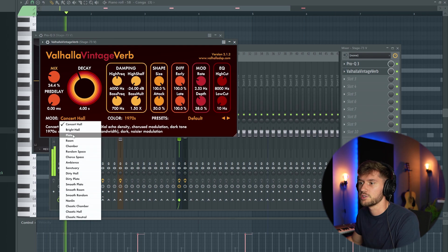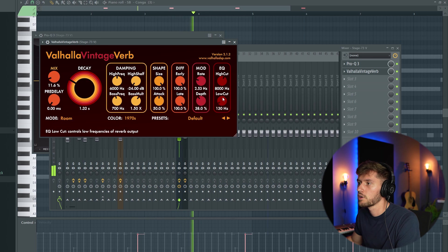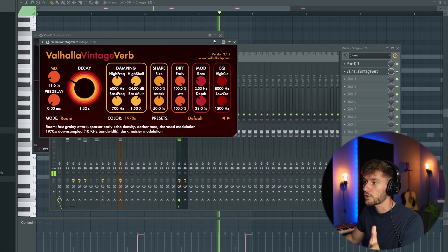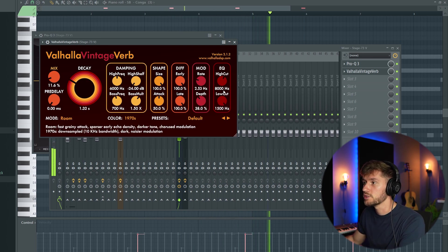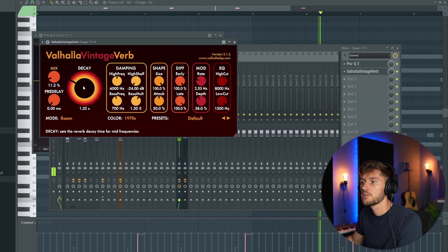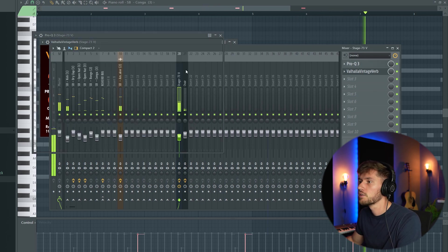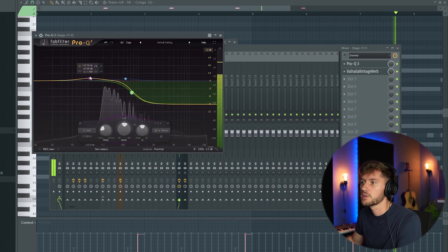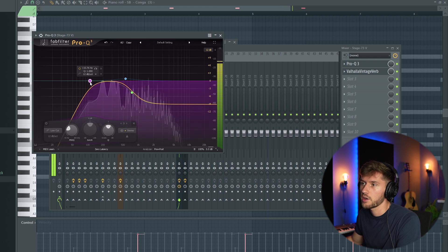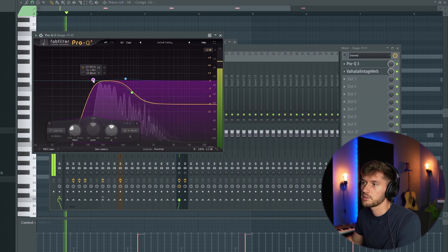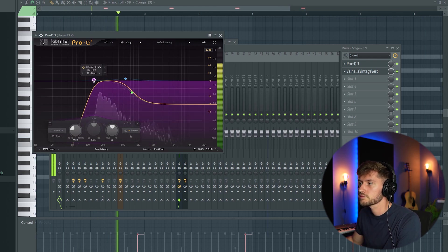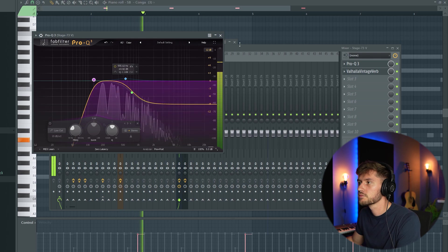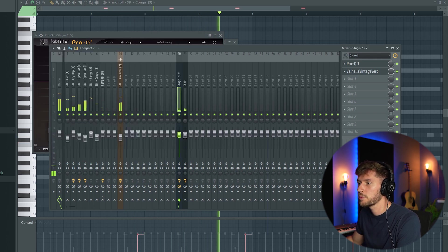I'm going to add some reverb. I like to use this reverb, I'm using a room. I'll remove the low frequencies because otherwise it will be way too muddy. Also use a low cut on the low frequencies. Turn down the volume a little bit.